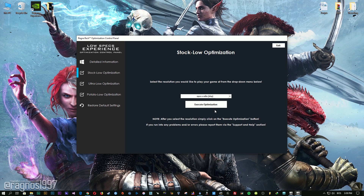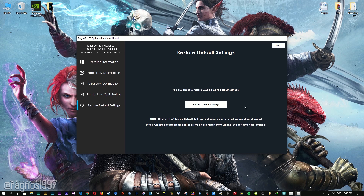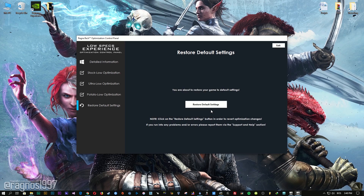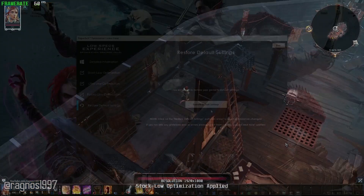Feel free to experiment with the resolutions and optimization methods to find what suits your system the best. If you are not happy with the optimization results, you can always restore your game to default settings. Simply select the Restore Default option and your game will be restored to default settings.